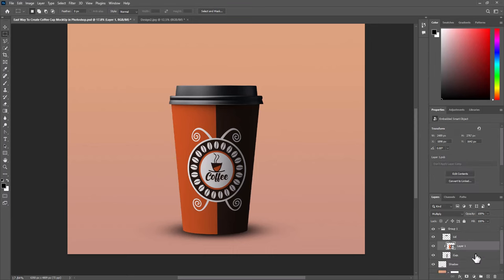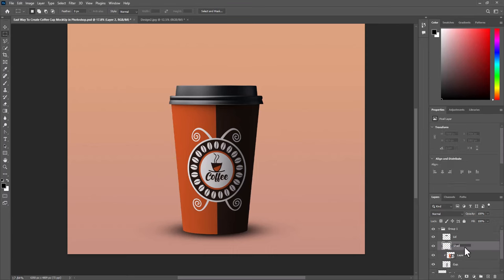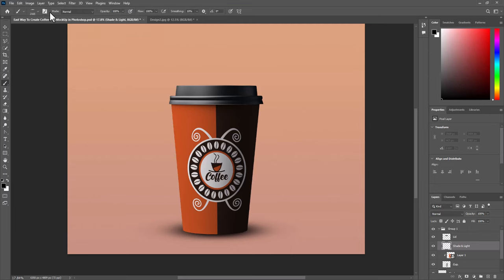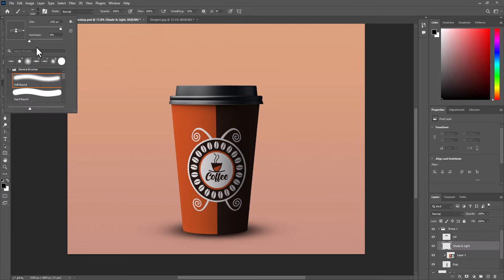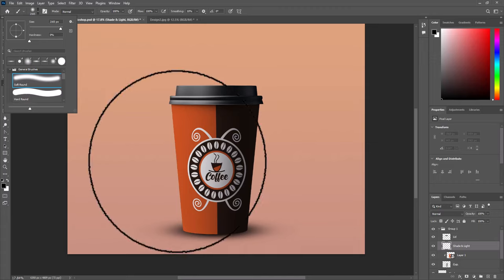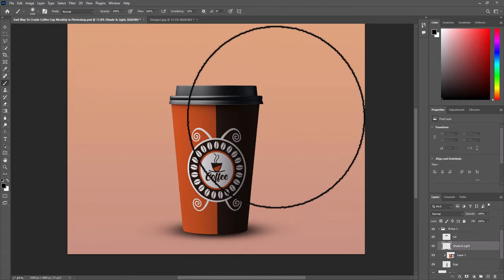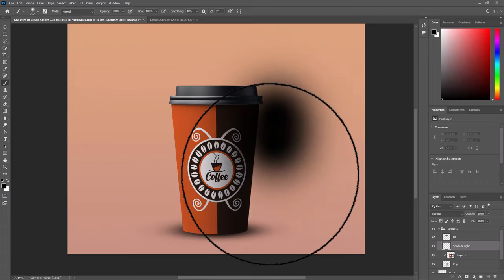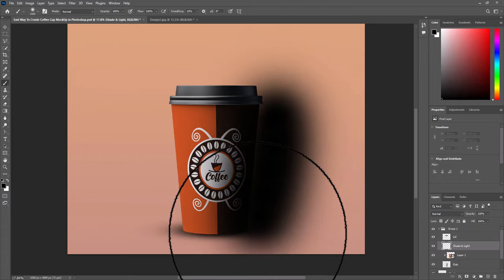Select design layer. Create new layer above. Name it shadow and light. Select brush tool. Change settings. Add black color as shadow and white color as light.